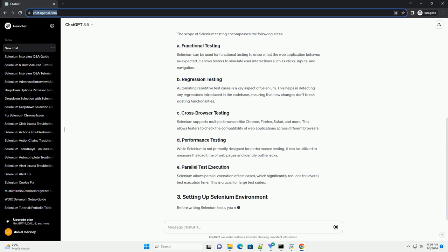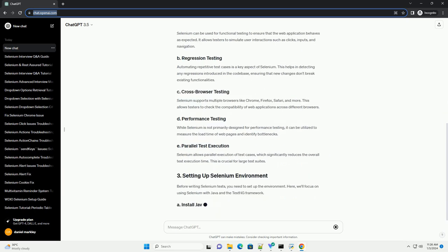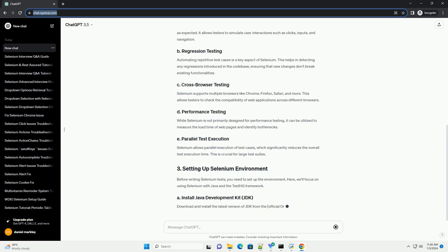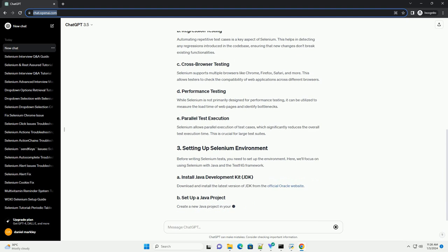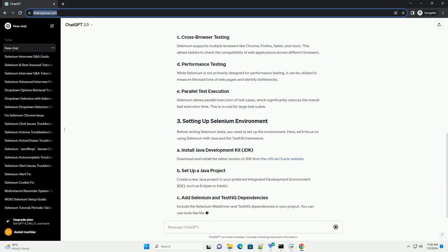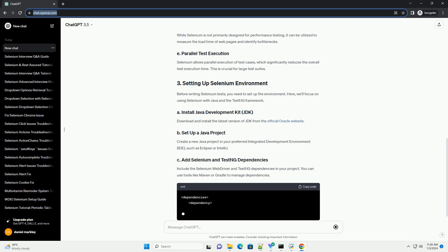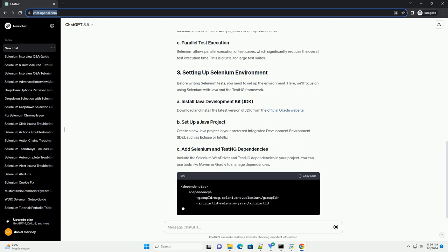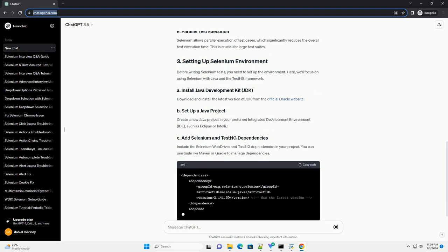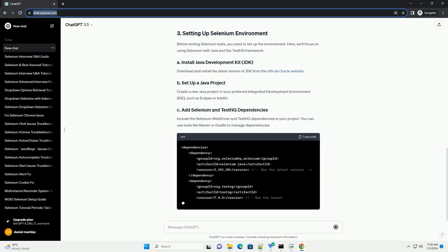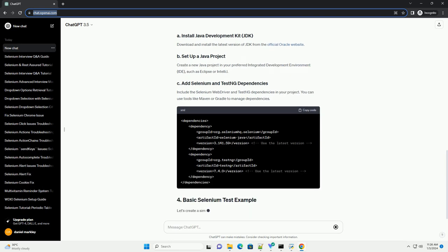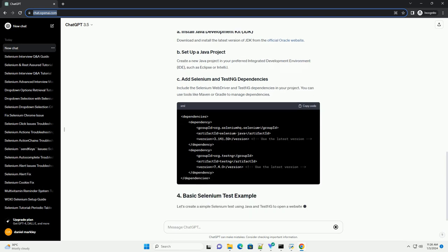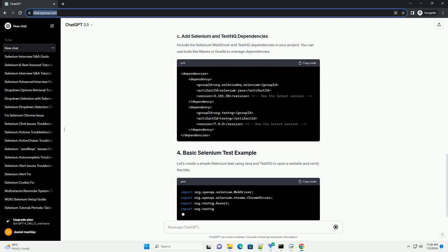Selenium is widely used for automating web browsers to test web applications across different browsers and platforms. It supports various programming languages like Java, Python, C#, and more, making it versatile for developers and testers. The scope of Selenium testing encompasses the following areas.